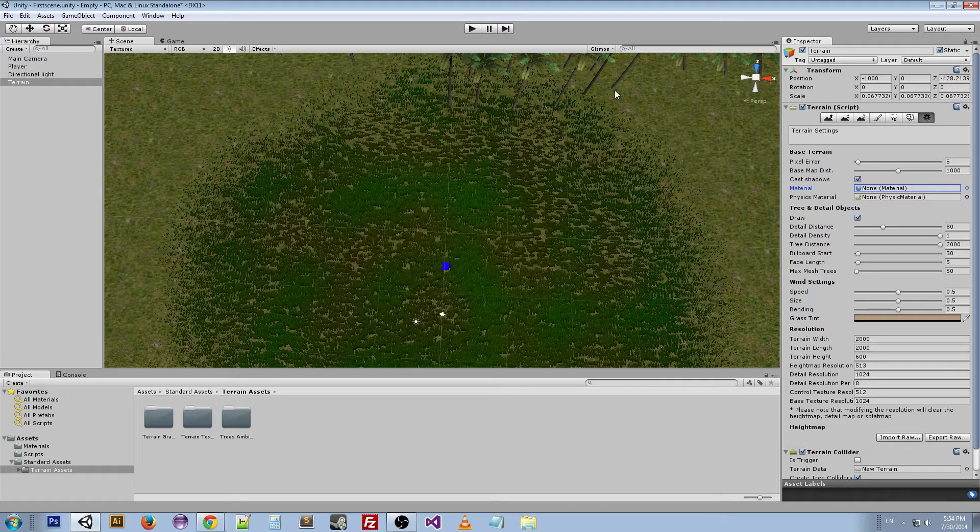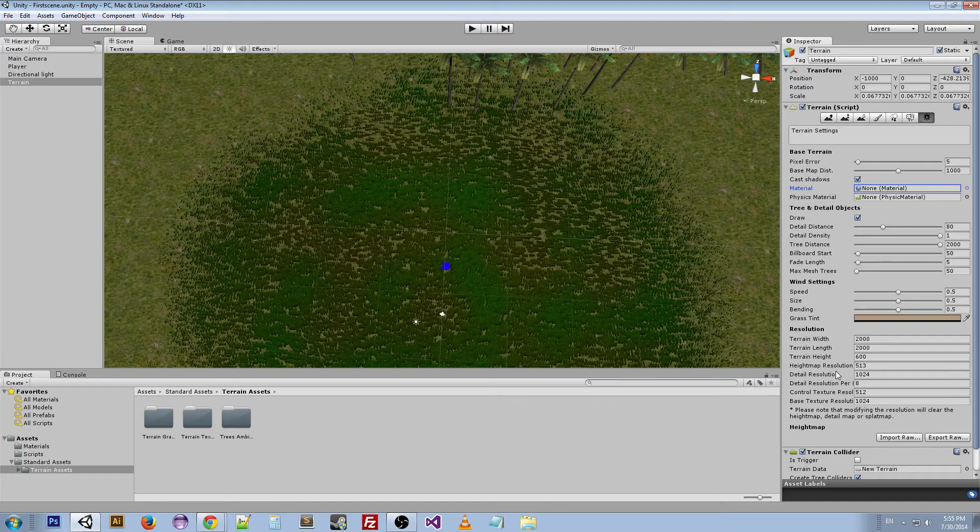Resolution just has to do with the size of the terrain, the resolution of the height map if you're using a height map, along with details and textures.